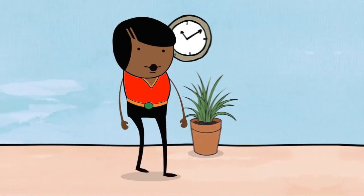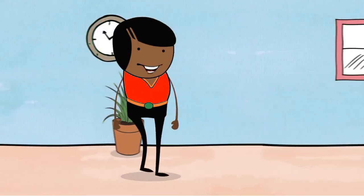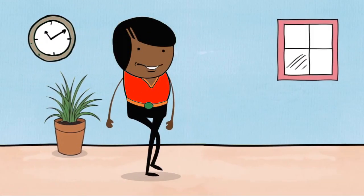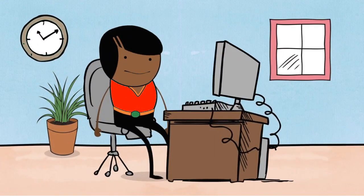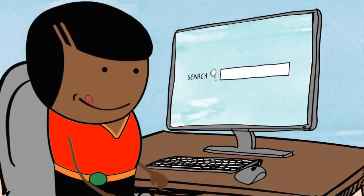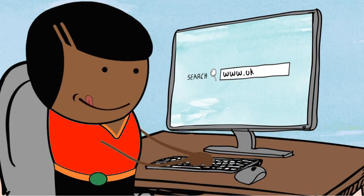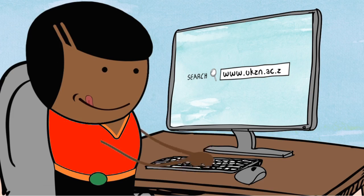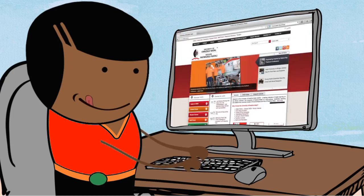I'm Sam and I'm going to help you through the UKZN online registration process. The first step is to log on to www.ukzn.ac.za, UKZN's website.